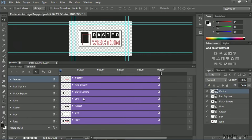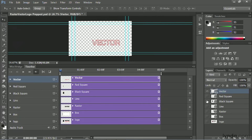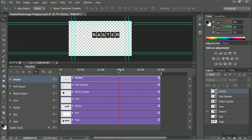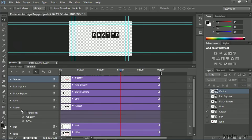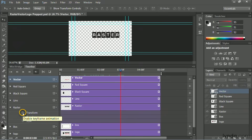Twirling each one down, we can start to animate. Let's take the word "raster" first. I'll come to the three second mark, twirl it down, and you'll see the keyframe for transform. I'll turn that on to enable a keyframe.